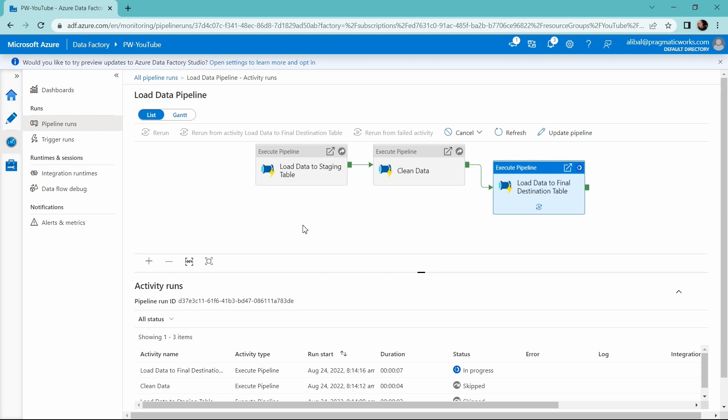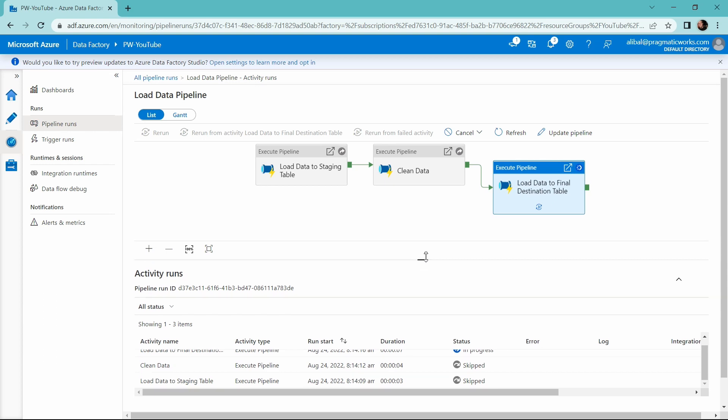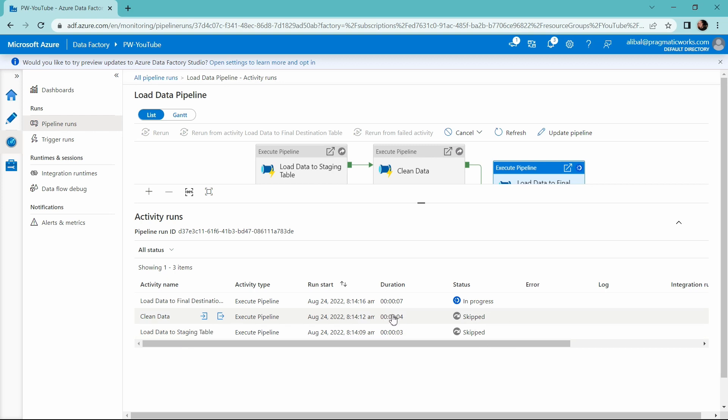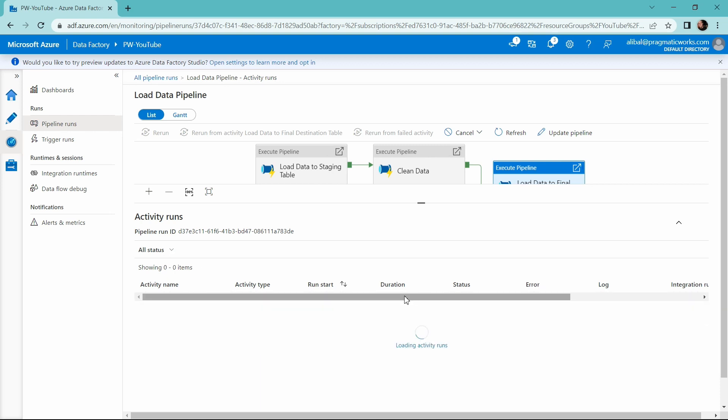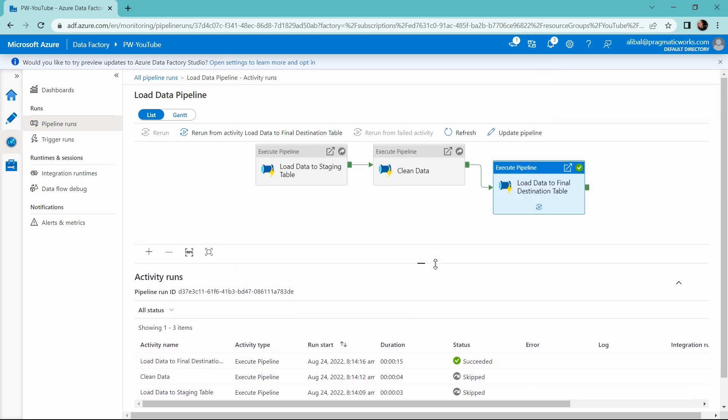So this process, I can also see because I chose to rerun my pipeline from a failed activity, it skipped the first two activities in my pipeline. I have a skipped here and a skipped on my clean data as well. So typically, this should take only about 20 seconds or so.